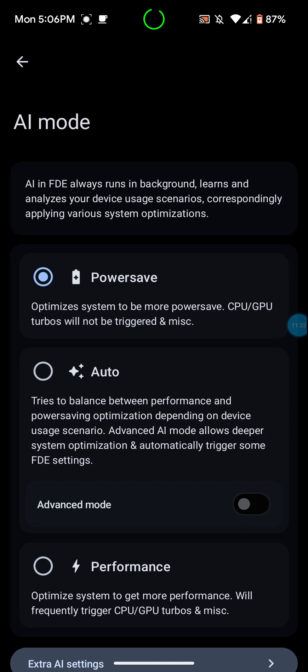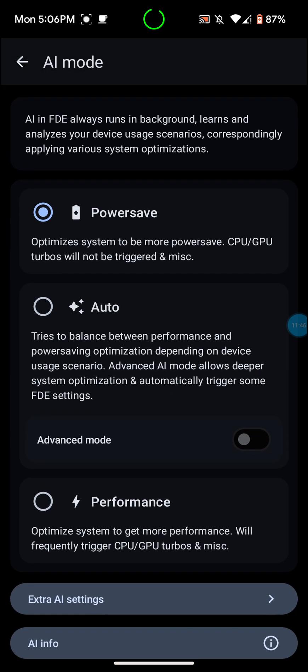I do like to keep it on power save. It says optimize this system to be more power save. CPU slash GPU turbos will not be triggered.